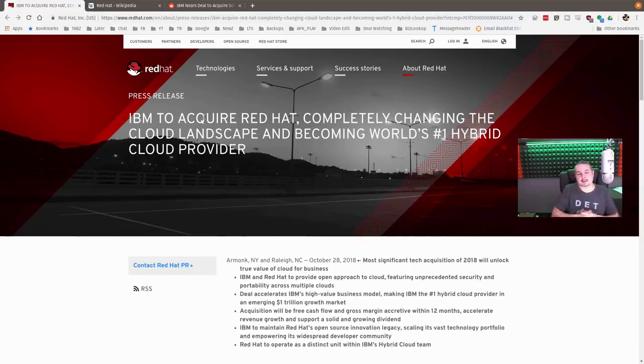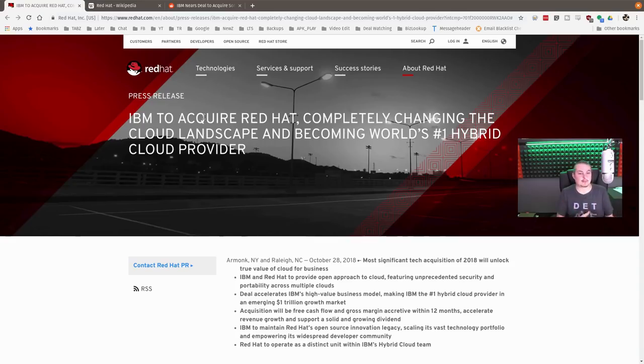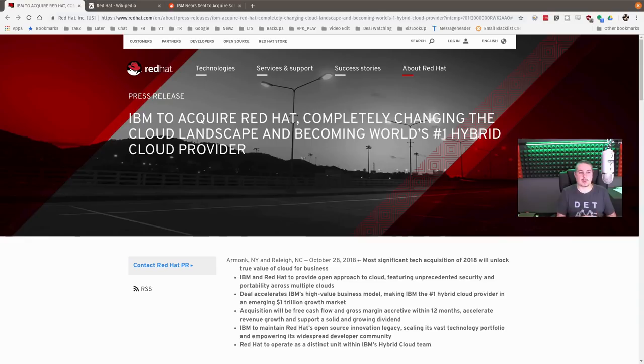That's interesting and scary at the same time, because I'm not a big fan of when you see all this market consolidation. The recent acquisition of Microsoft buying GitHub, IBM now purchasing Red Hat, there's a lot of this going on.